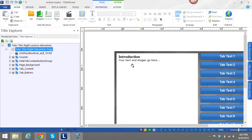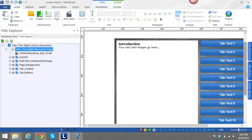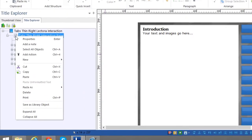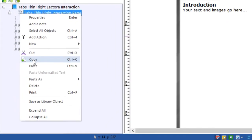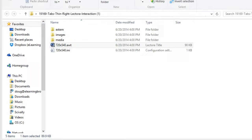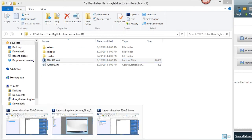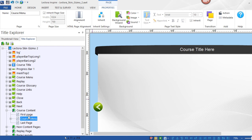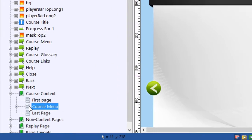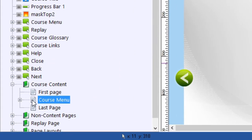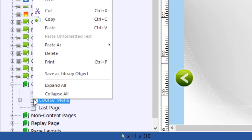When I have the interaction open, I can either modify it there or bring it into the course and edit it there — either way is fine. The way you do that is by pressing Ctrl+C or right-clicking and copying it, then going into your project file and picking the page that you want the interaction immediately after. In this case, I want it right after this course menu page.